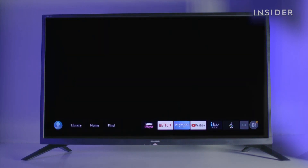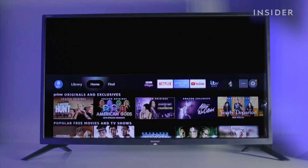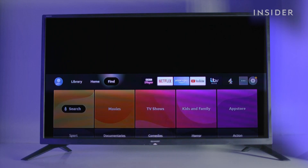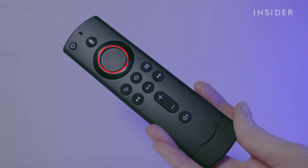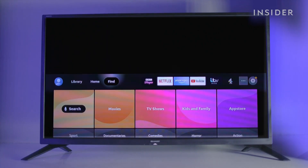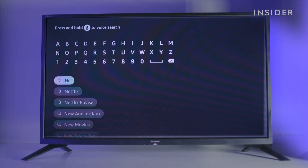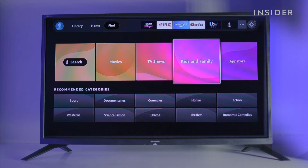To play an app or channel, use the arrow keys on your remote to highlight what you want. Use the select key on the remote to advance and open the app. At the top left you'll find the Find button and a search button below — go here to find a specific app or channel.